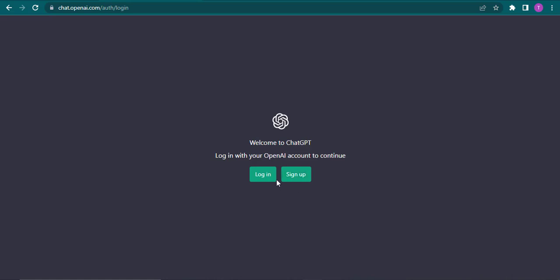If you need help creating a ChatGPT account, make sure you watch other videos on this channel where we show you exactly how you can create an account.